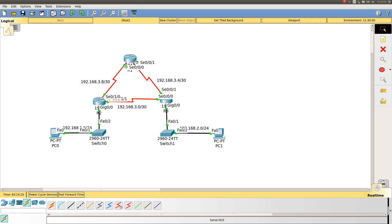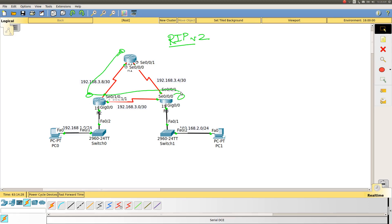Welcome to this video. This is another follow-up video for RIP version 2. We have configured RIP here on these three routers.